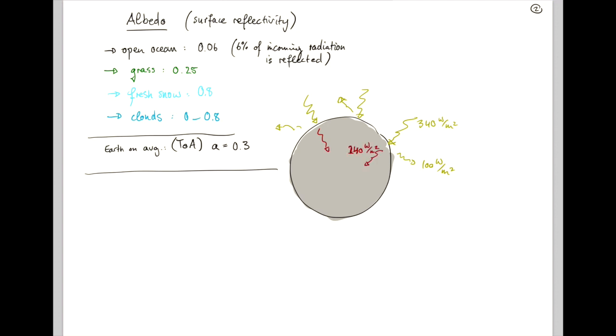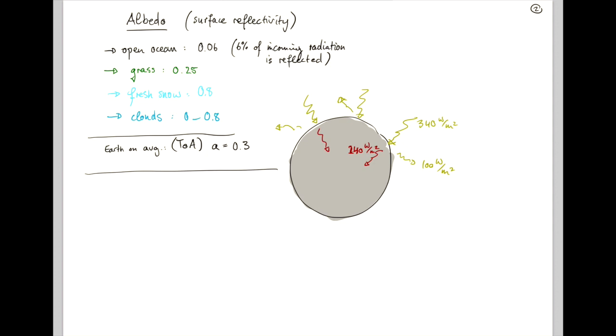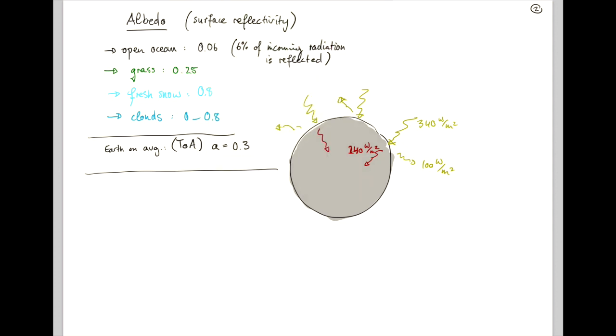Okay, so we could assume that we can write our new energy balance as albedo times F black Earth is sigma T to the 4 of gray Earth. And if we solve this again, write T of gray Earth, TGE, as AFBE over sigma, then we get...